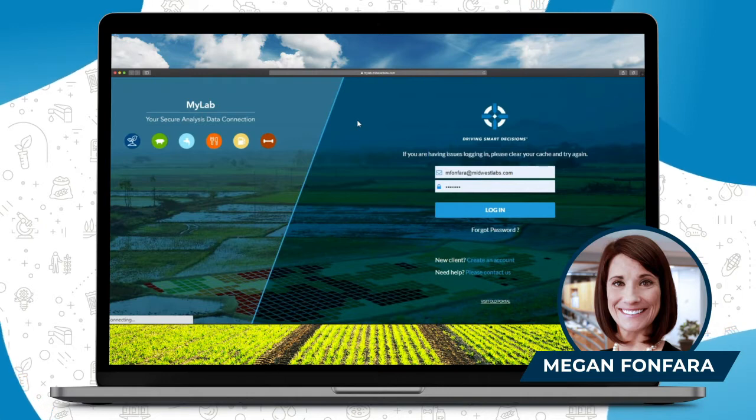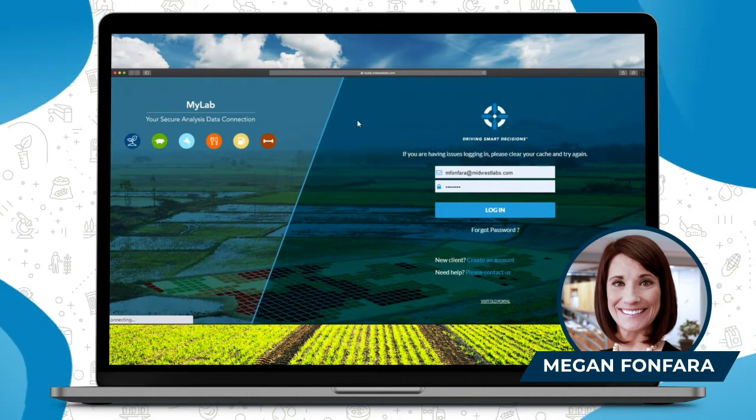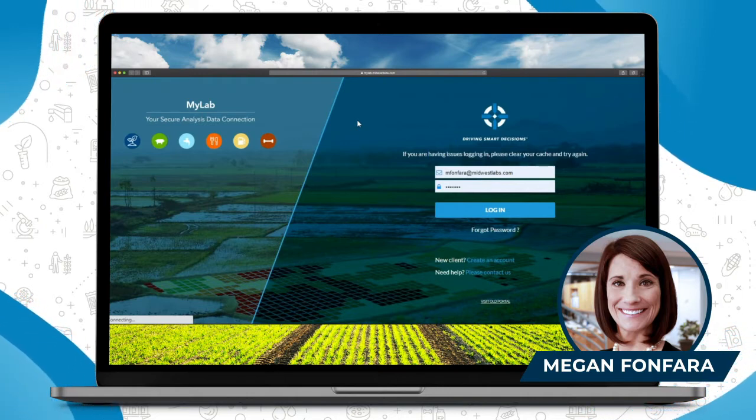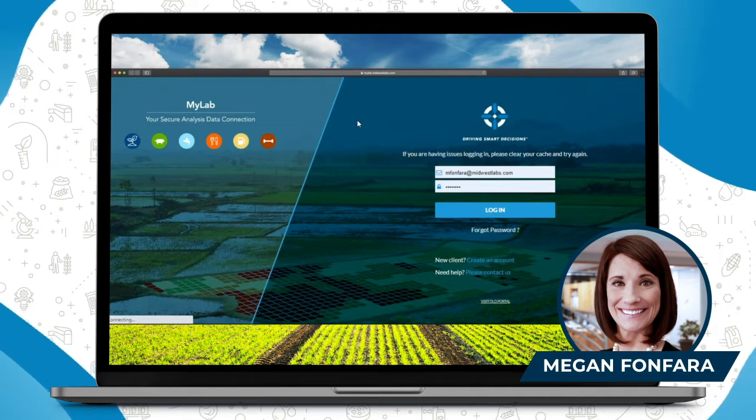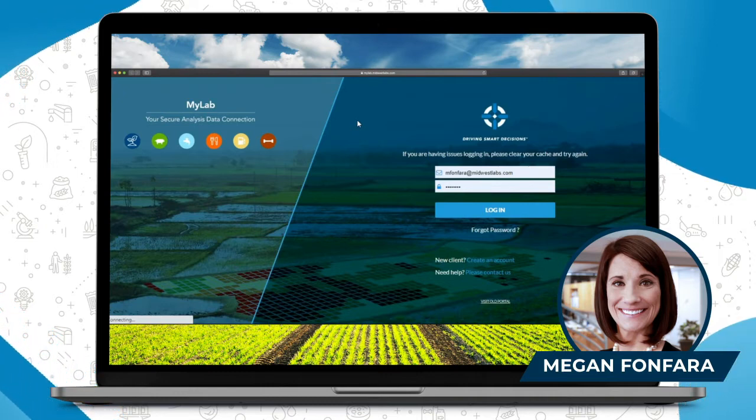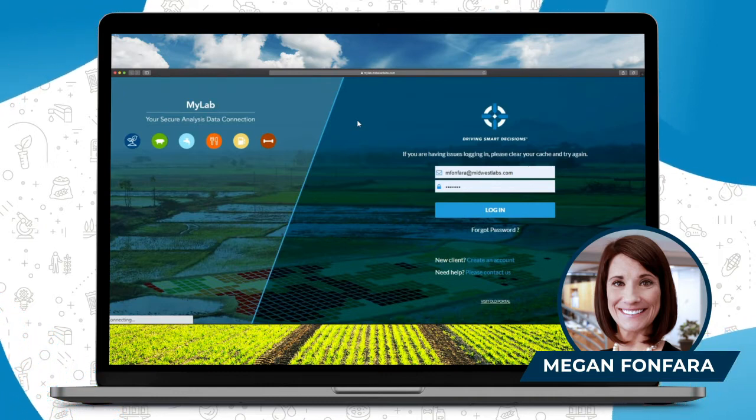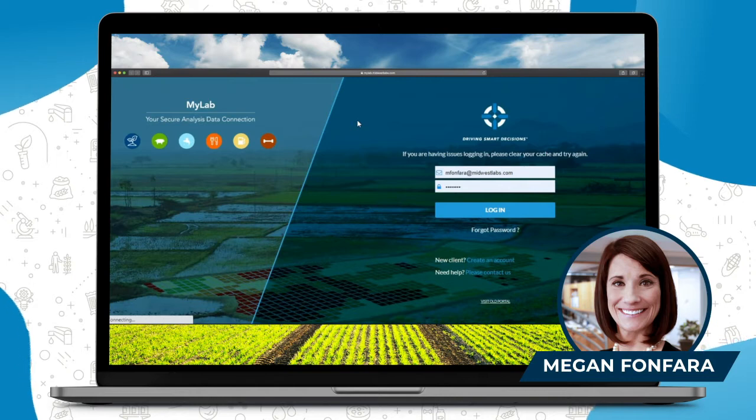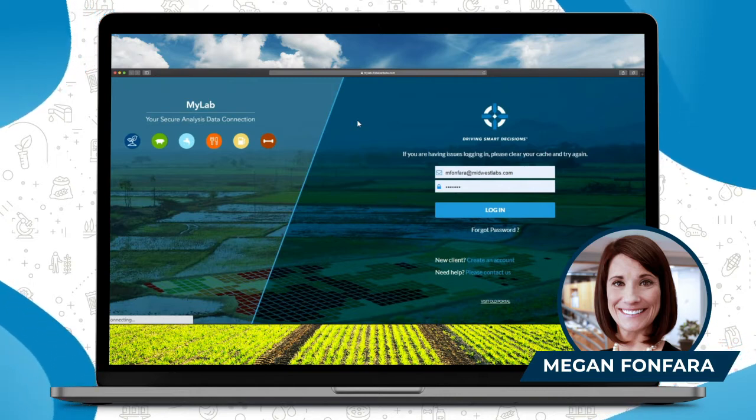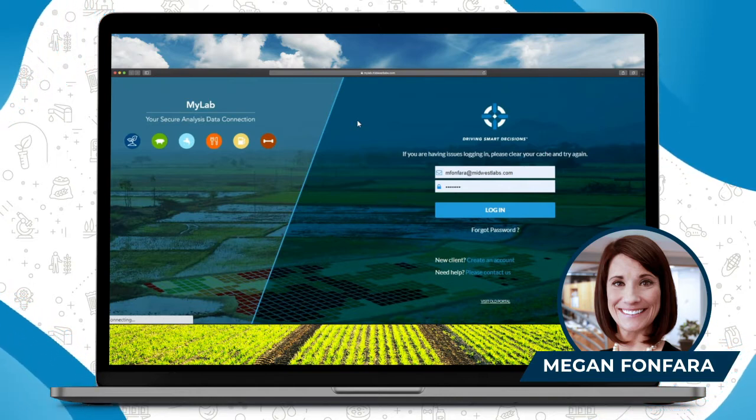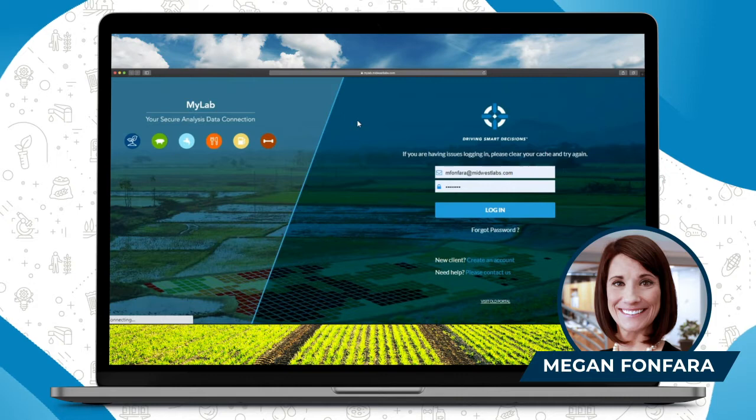If you did not see the first two, please log in and subscribe to our YouTube page where you can view the first video where I show you how to sign up and get logged into a MyLab portal account, and the second one is how to submit your sample paperwork.